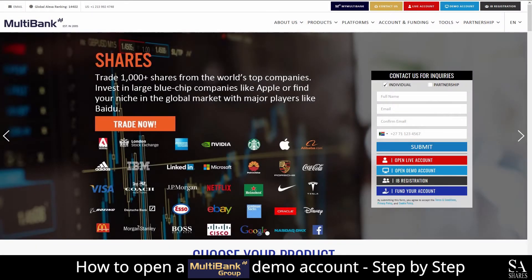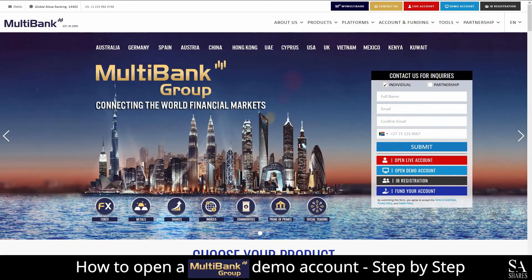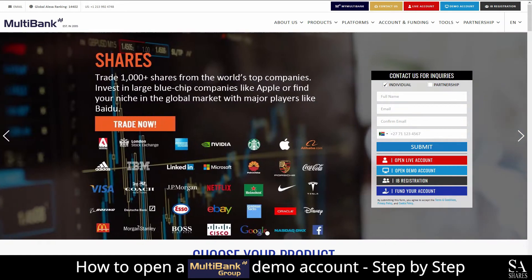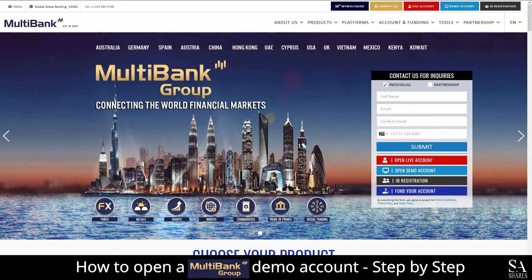Hi there, this is Jason from SA Shares, and today I am going to show you step-by-step how to open a free trading demo account on Multibank Group. At the end of the video, we will reveal one helpful tip that could be beneficial to you if you are looking to maximize your profit potential. So be sure to stick around. Let's get started.